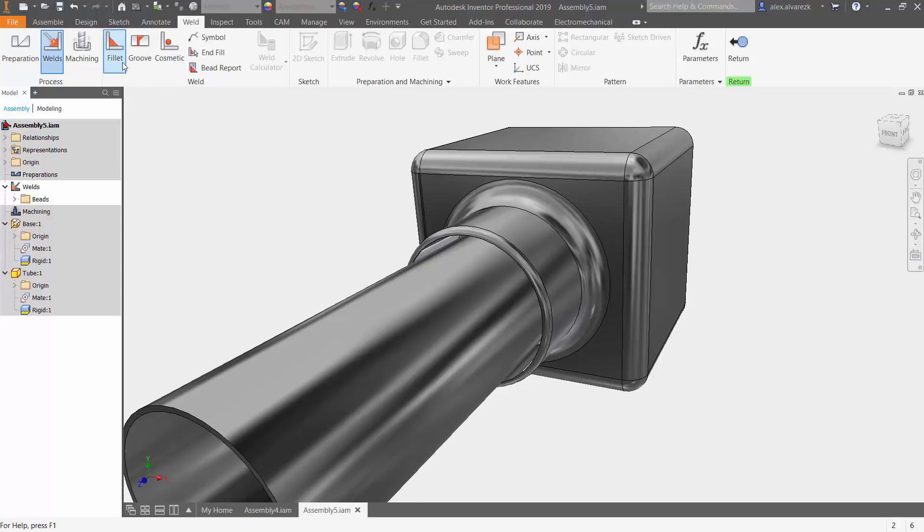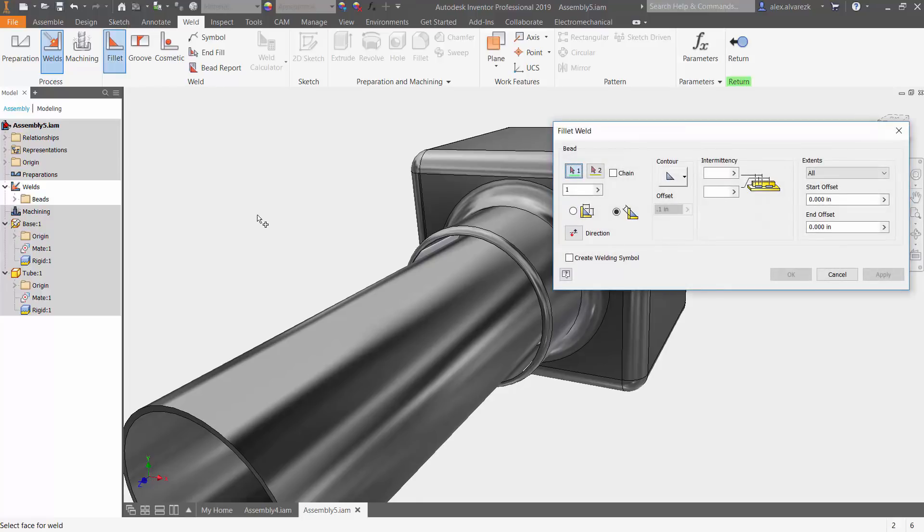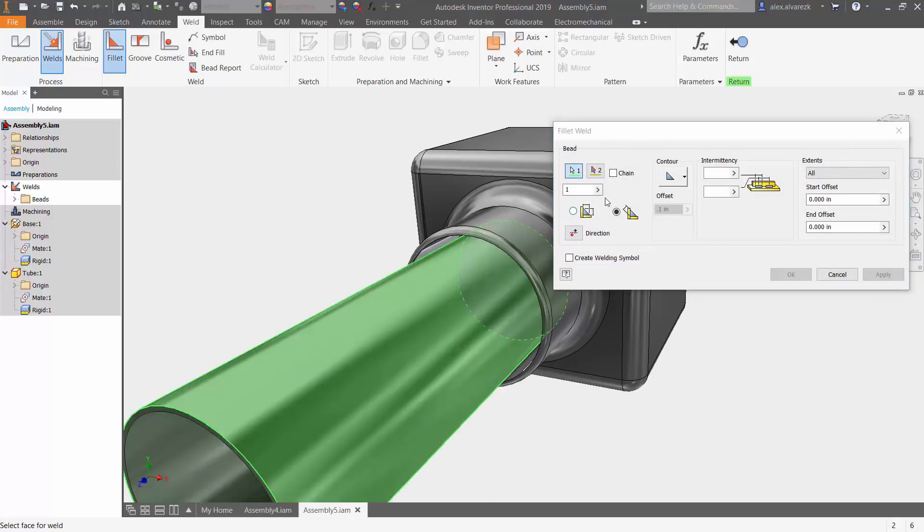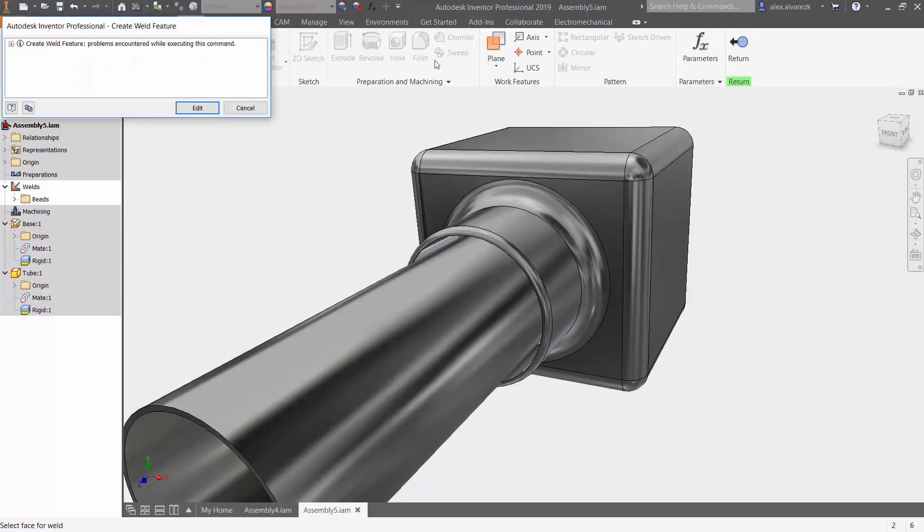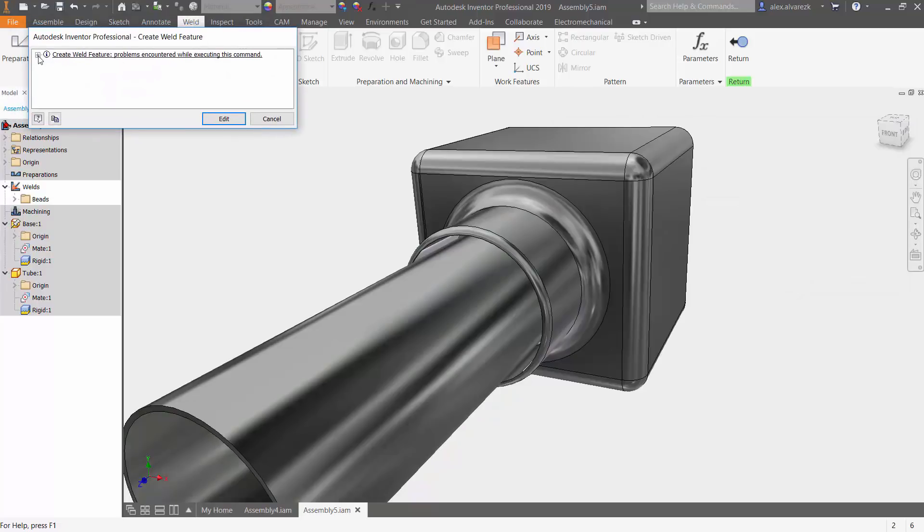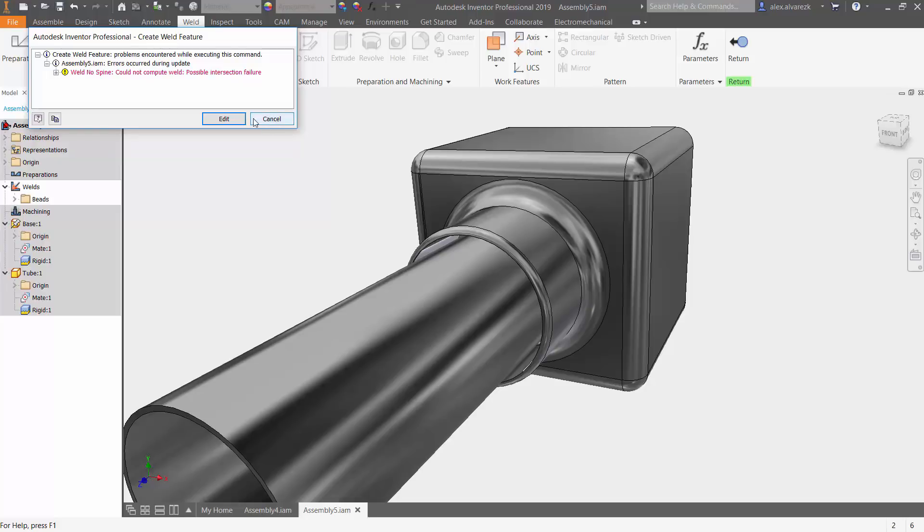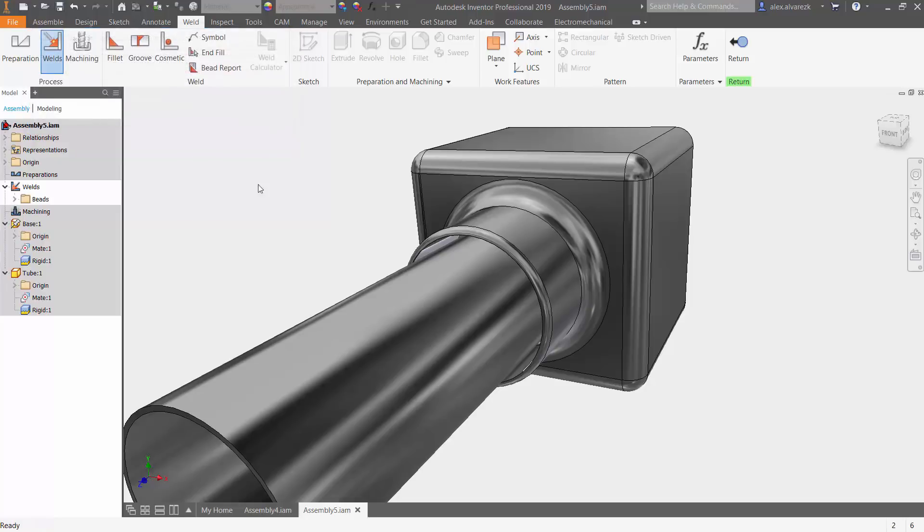In this case, if I went to select a fillet weld once again, clicked on this surface and clicked on this next surface, hit OK, I would get an error. It's saying that it can't find the two components and they're not intersecting. So let's go ahead and cancel that.